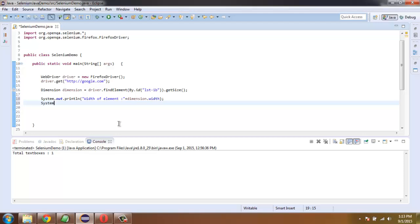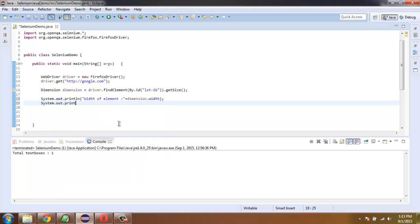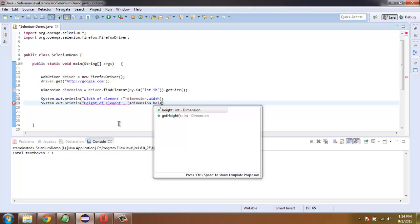Then System.out.println height of element and then plus dimension.height.